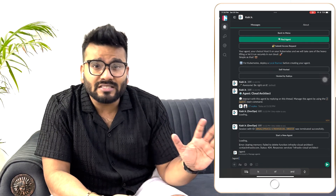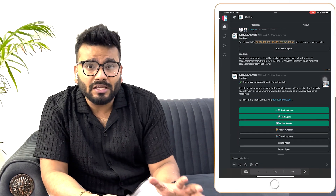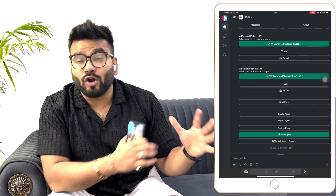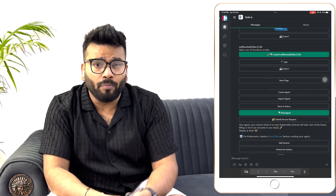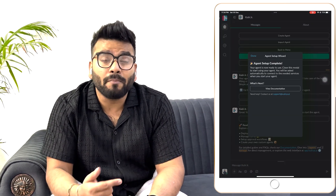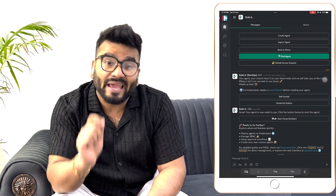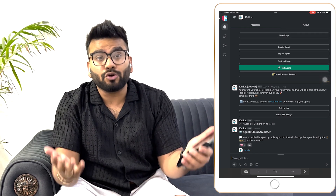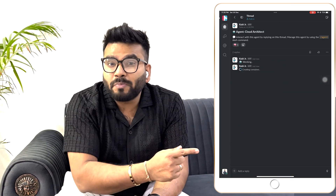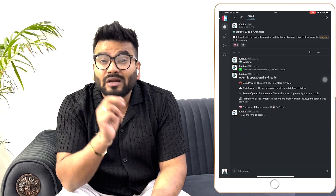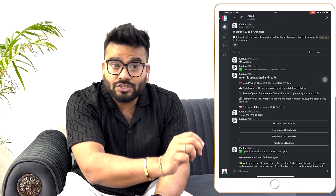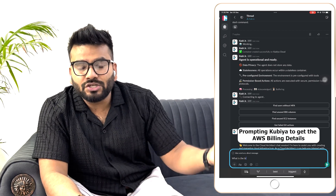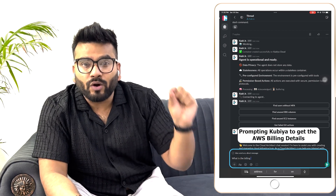Let's get into the demo. On the left-hand side you can see I've got my mobile phone open. I'm spinning up a brand new agent — an agent is where you run your code. I've set up a new Cloud Architect agent, and as soon as it spins up, we're ready to go.